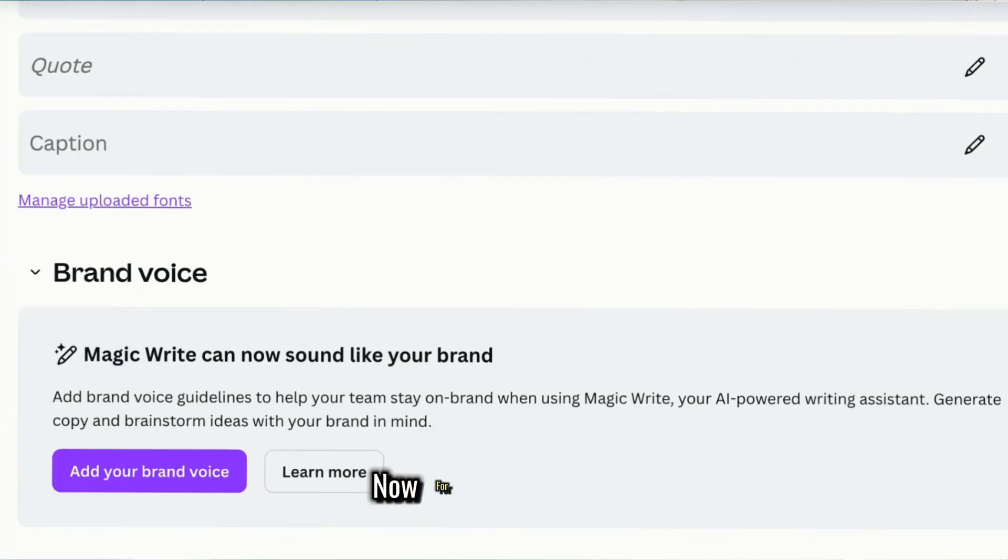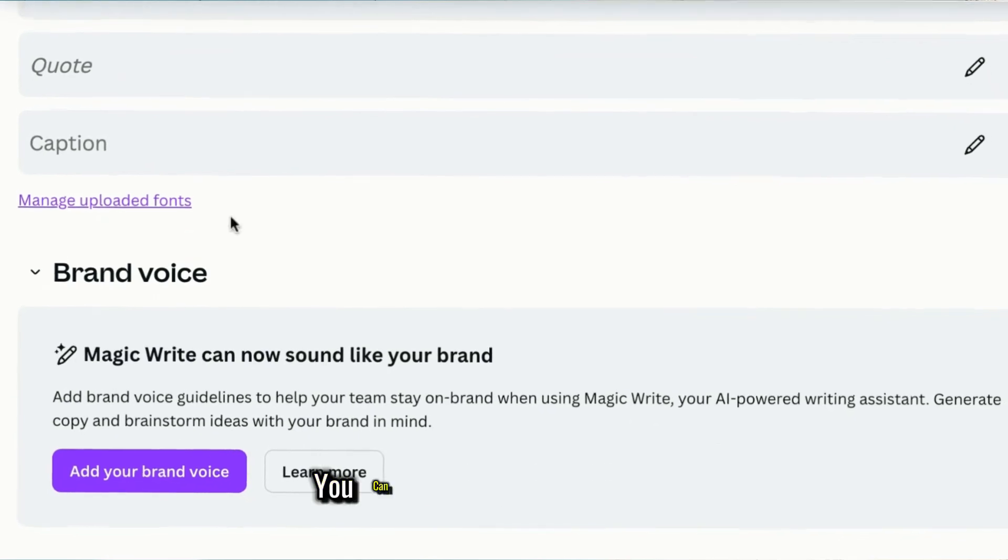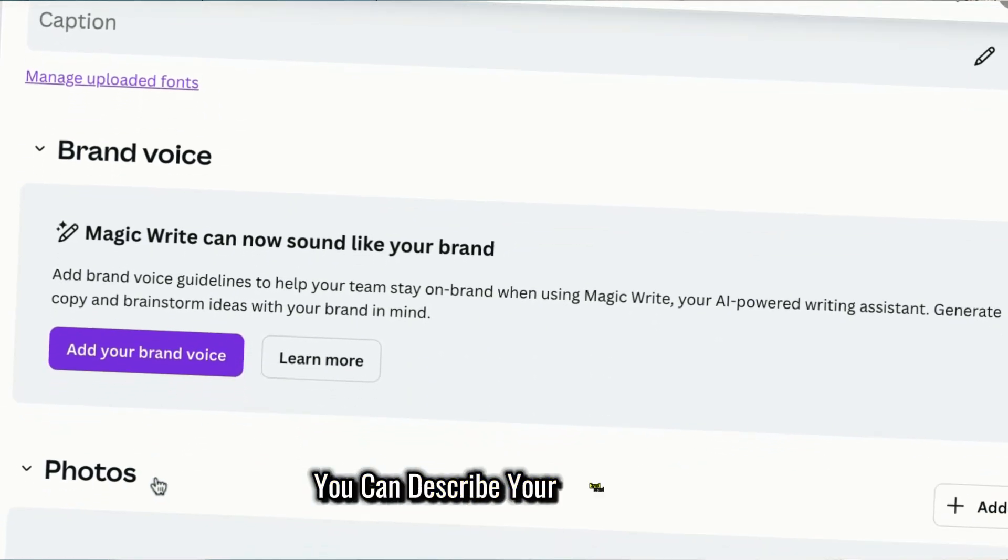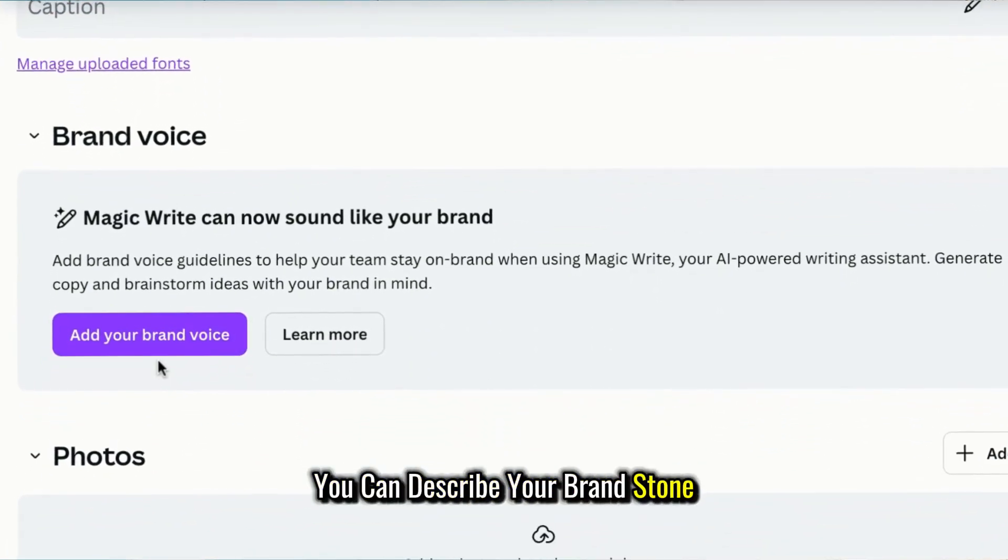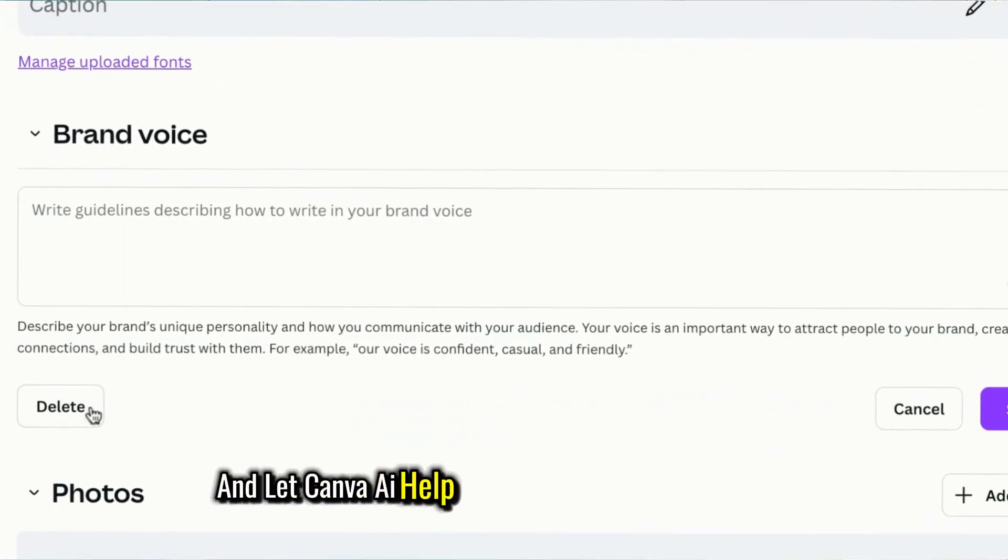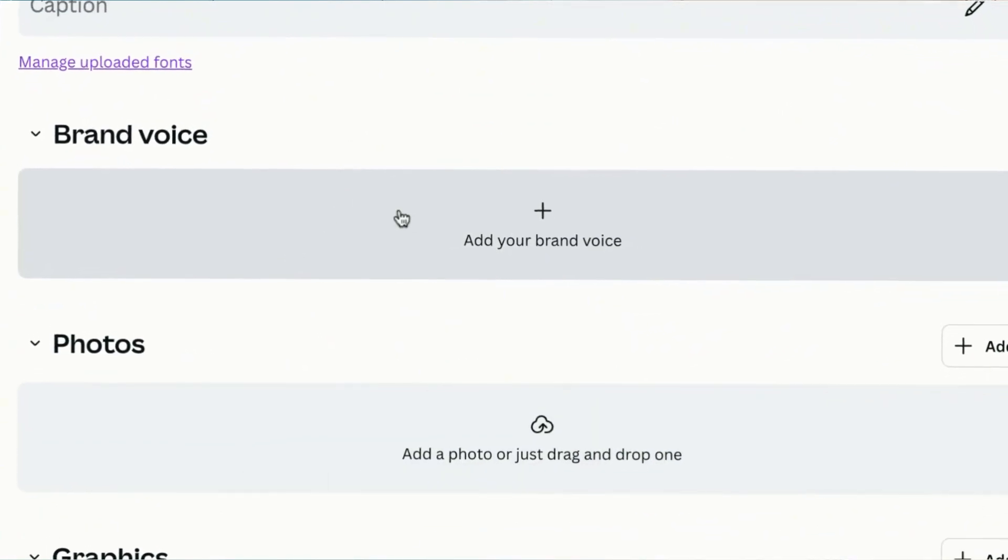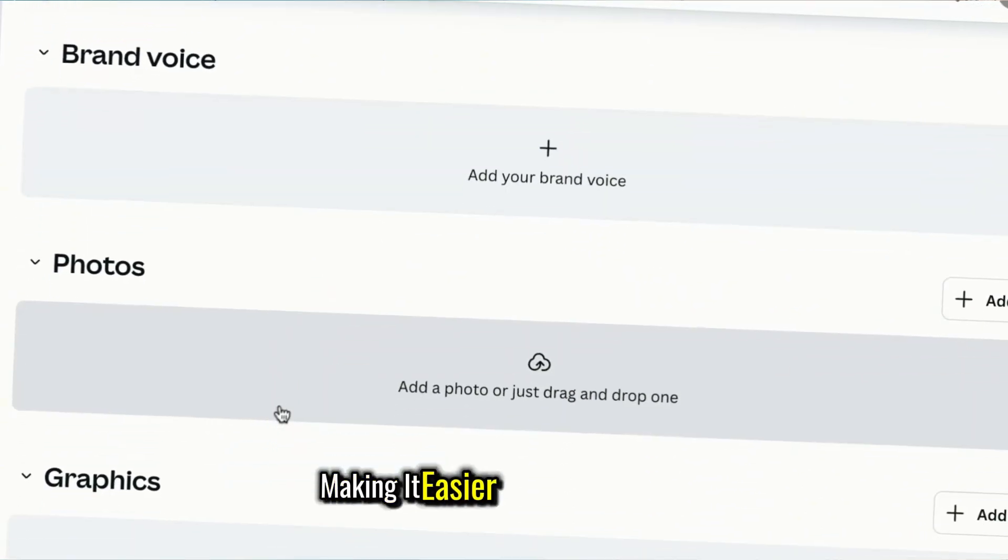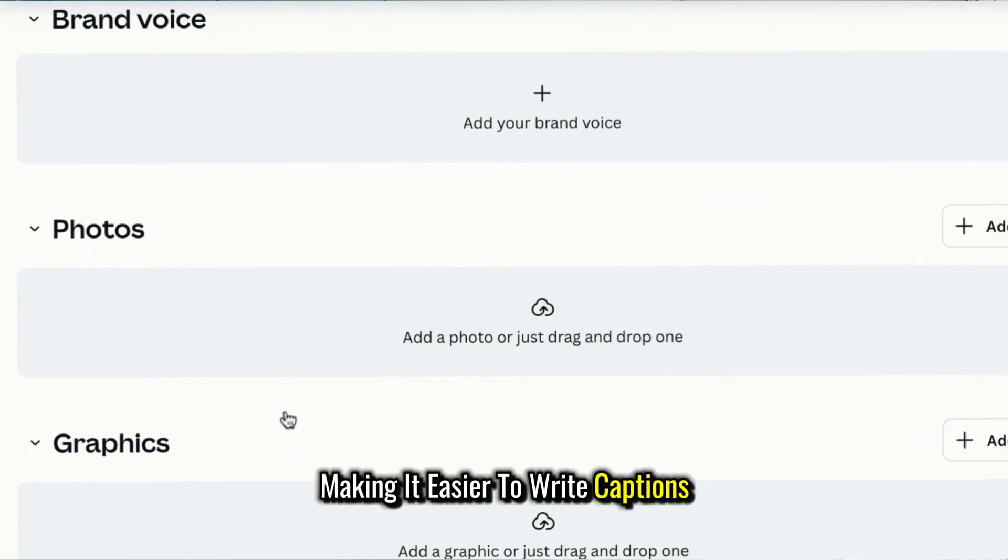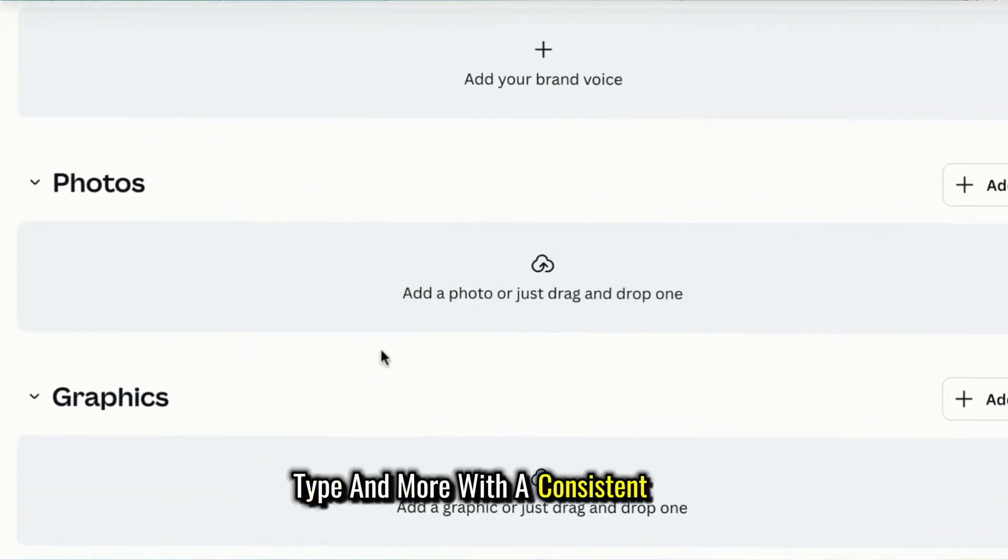Now, for brand voice, you can describe your brand's tone and let Canva AI help keep your messaging on brand, making it easier to write captions, titles, and more with a consistent voice.